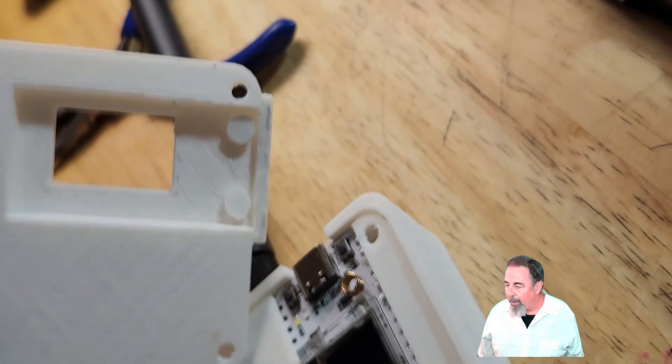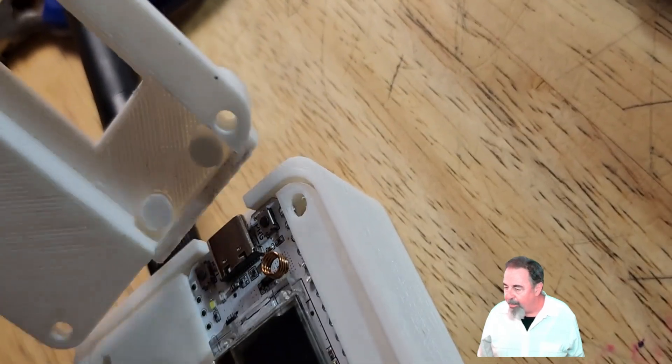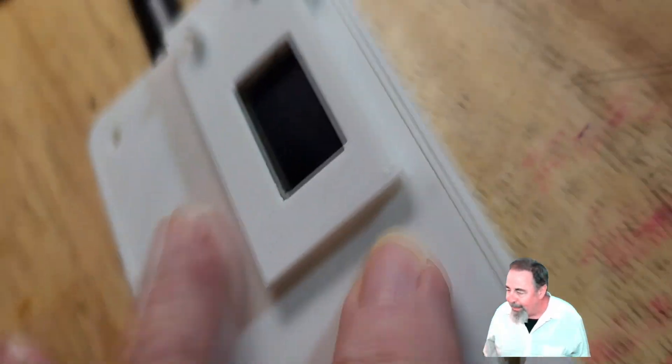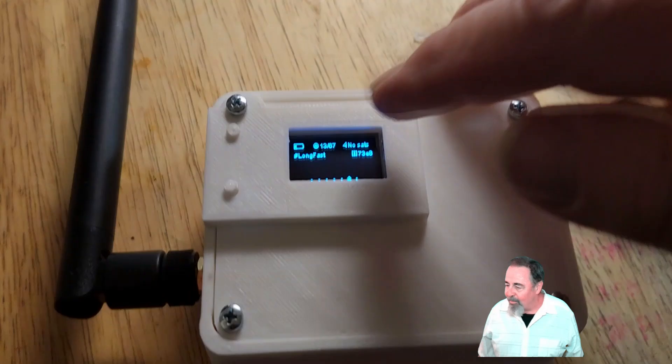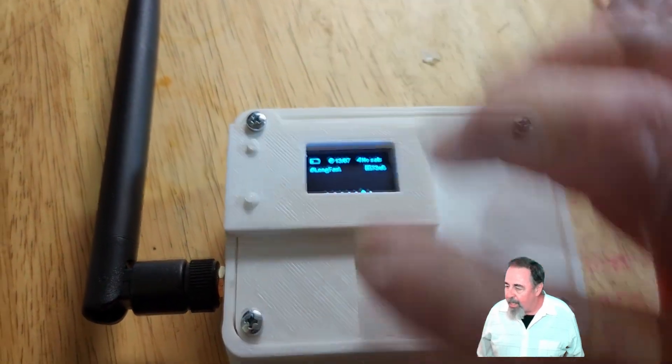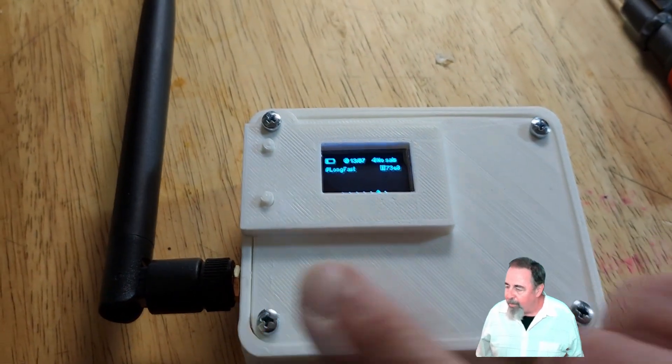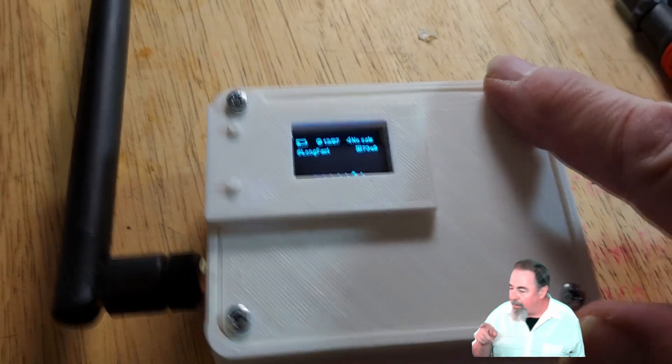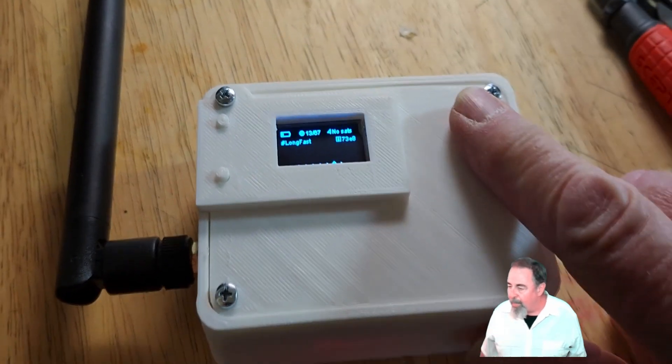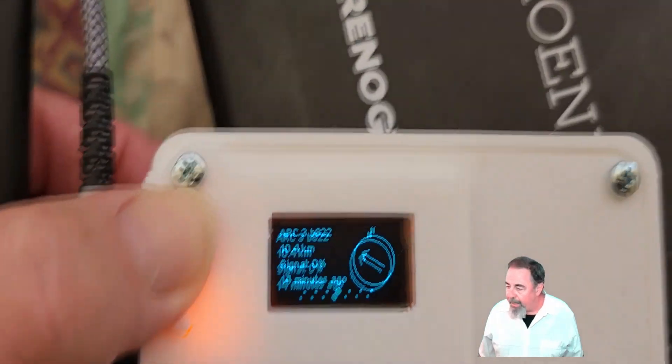We're ready to drop the lid on this thing and seal it up. You just got to be careful not to lose the buttons when you go to put the lid on. I'm one handing it because I'm holding the camera in the other hand. There we go. It's fired up and ready to go. That was a M3 15 millimeter and three M3 10 millimeter screws to hold the lid down.